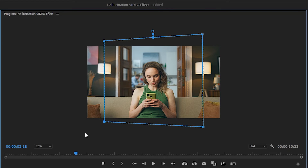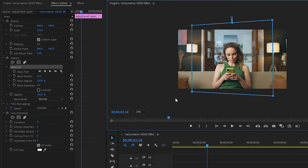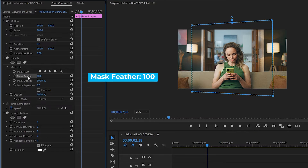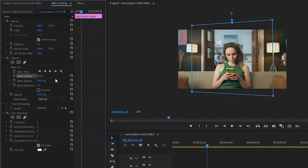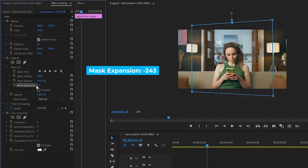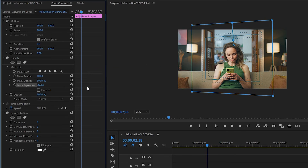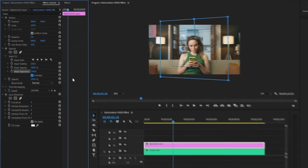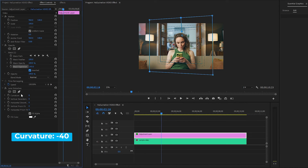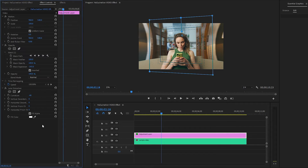Change the mask to look like what I am showing here. Now you can see the perfect mask on the program monitor. Next, make the mask feather value around 100, and set the mask expansion value to around negative 243. Then enable the inverted parameter. Finally, from the lens distortion effect, set the curvature parameter value to around negative 40. Now you can see the changes on the program monitor.